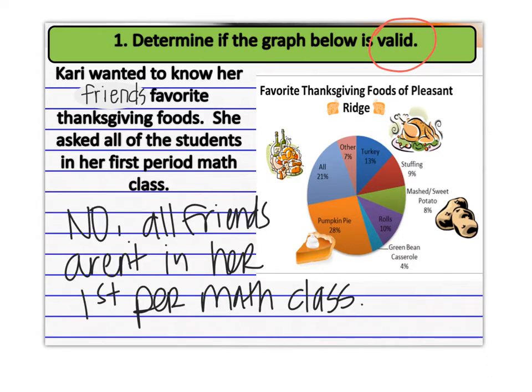To make it valid, since Carrie wanted to know her friends' favorite Thanksgiving foods, she should have gone and asked all of her friends in all of her class periods what their favorite Thanksgiving meal would be. That would be a valid display of data. You guys read your number one, read the prompt, and see if that is valid.